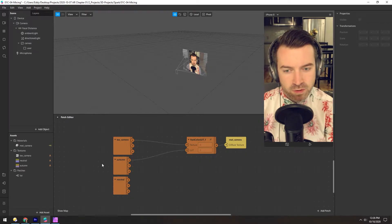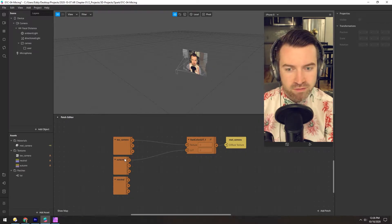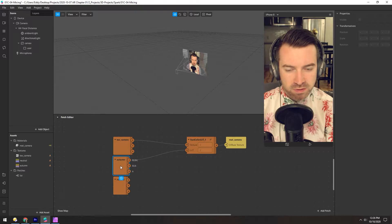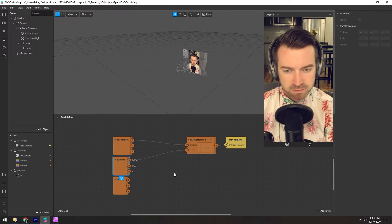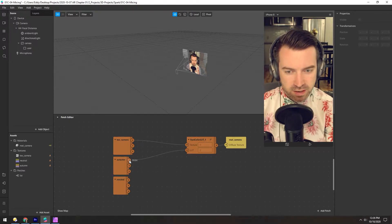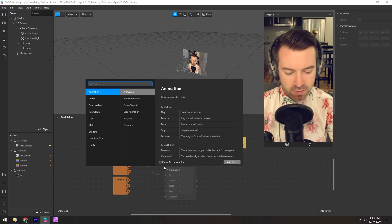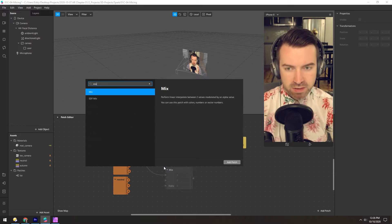Maybe you're clinging on to summer and you're not quite ready for autumn to start. So maybe you want to tone this down a little bit. To do that, let's take this RGBA channel and add a mix node.